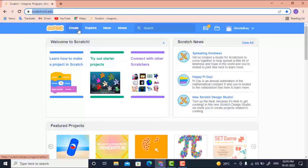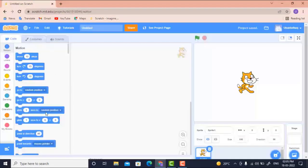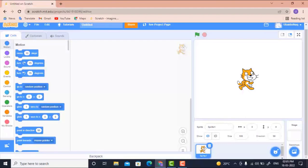After clicking the Create option, our next window will appear. In this window there will be three sections: the first is the coding section, the second is where we drag and drop code blocks, and the third is the stage where our story runs. There is also a character called a sprite.